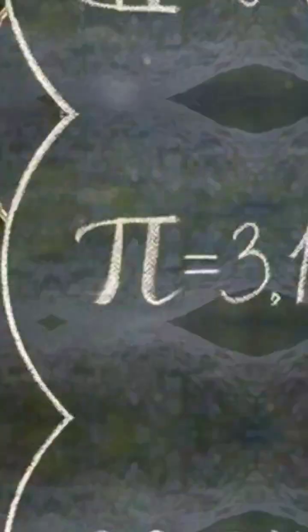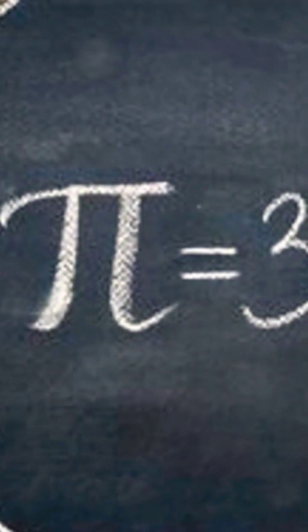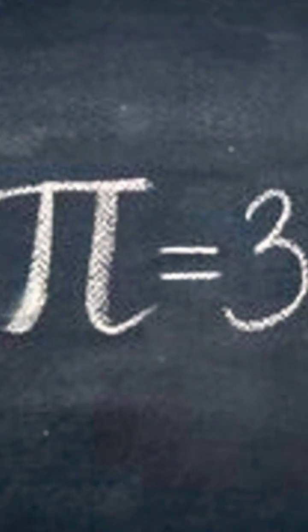Simply put, our understanding of the universe just got a bit sharper. So next time you see Pi, remember, there's a whole quantum world behind those numbers.